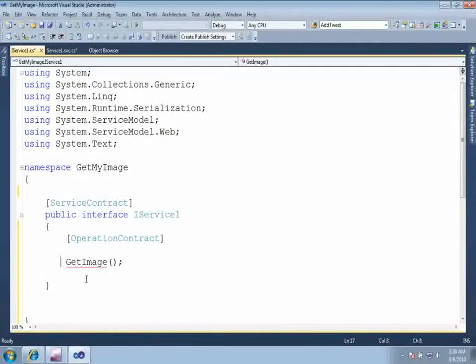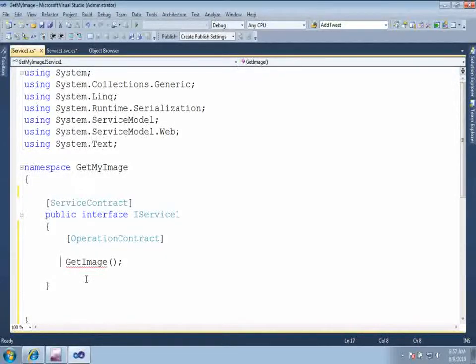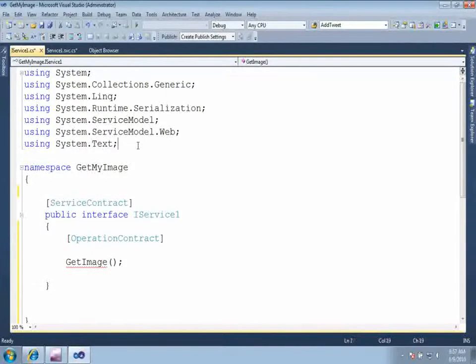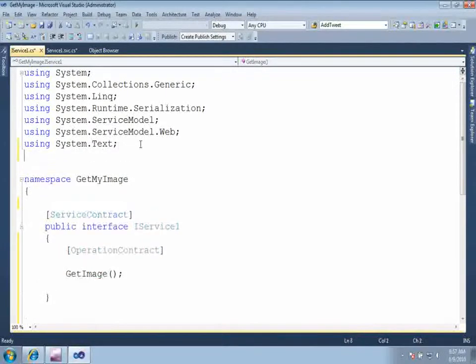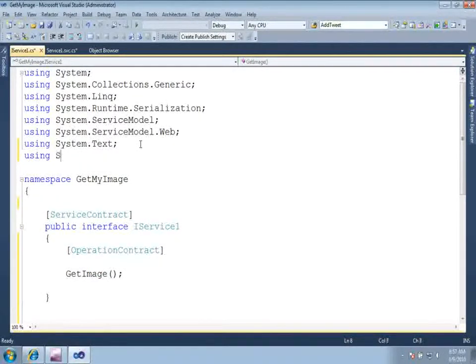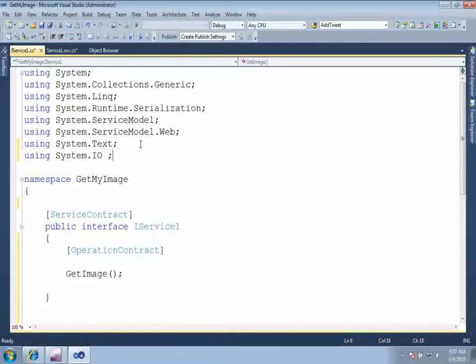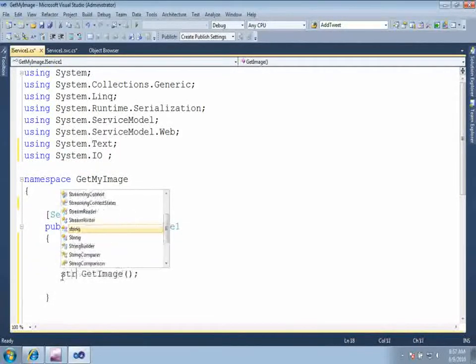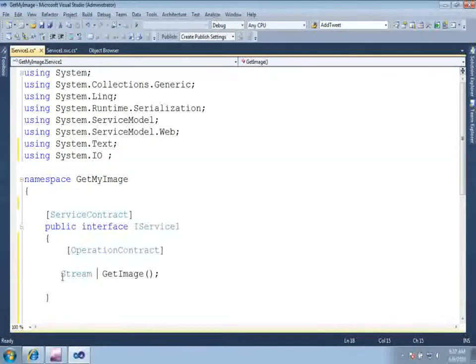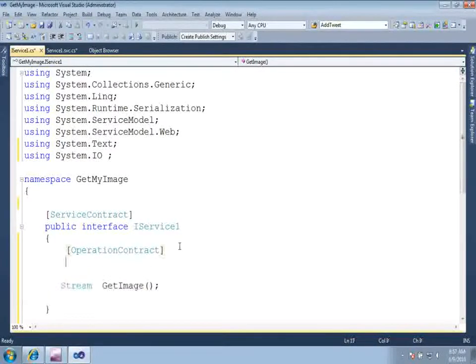The return type of operation contract would be stream because you want to return an image. Whenever you want to return an image or media file, the return type should be stream. So to work with stream, go ahead and add the system.io namespace.